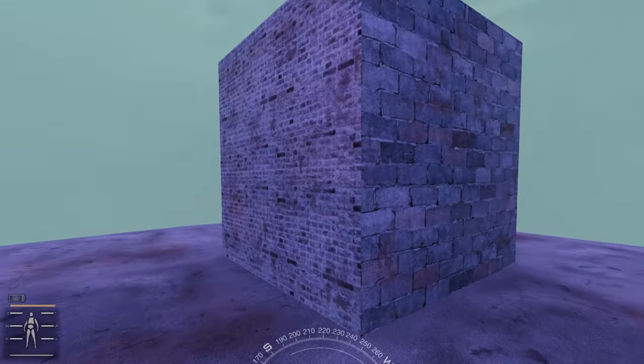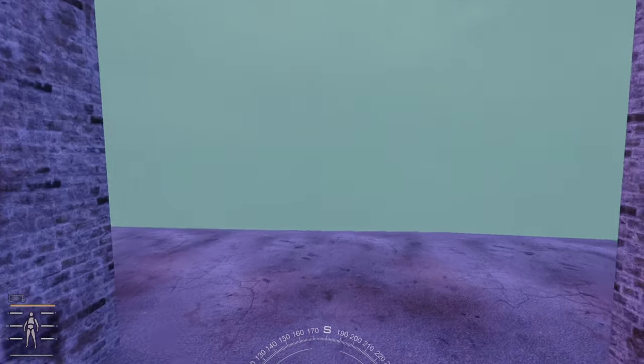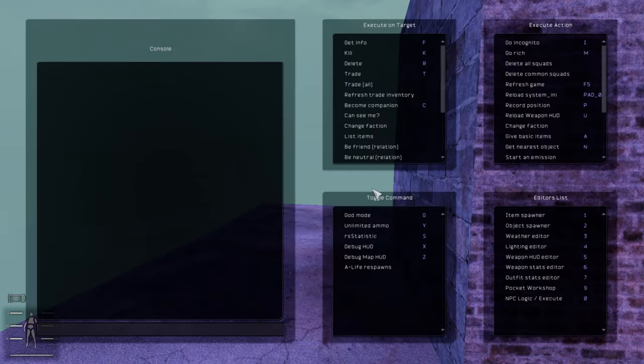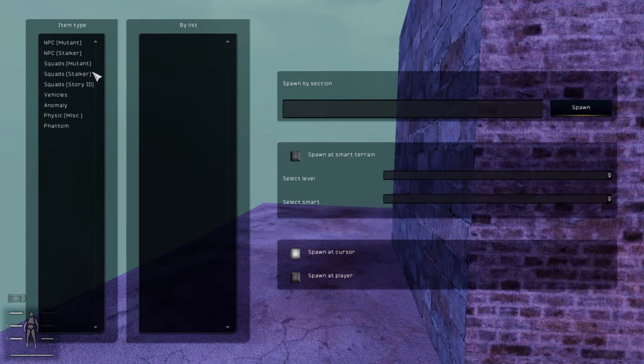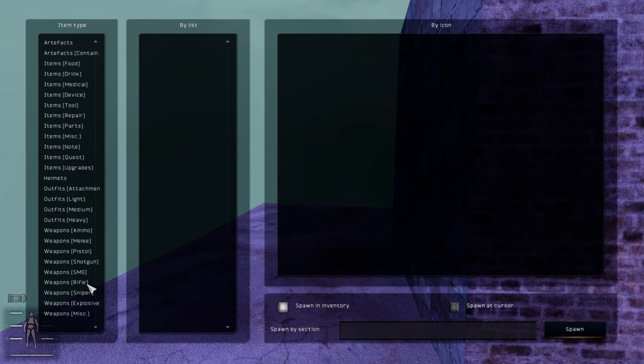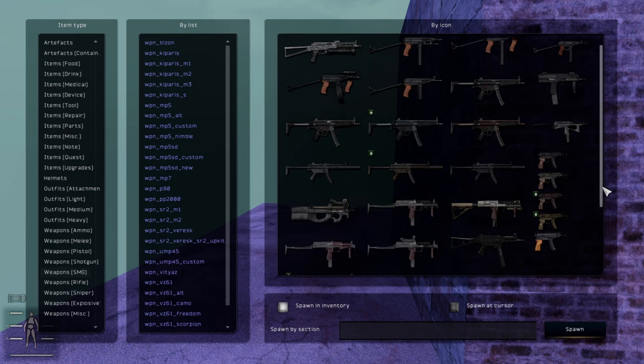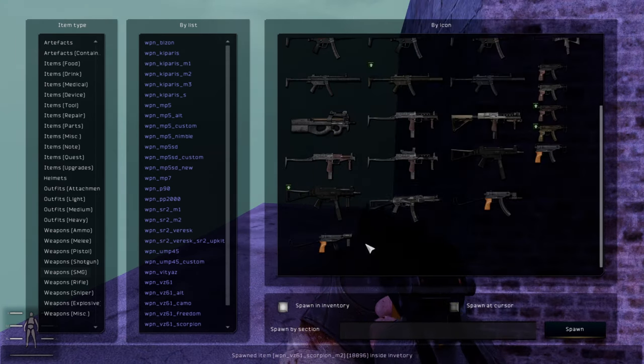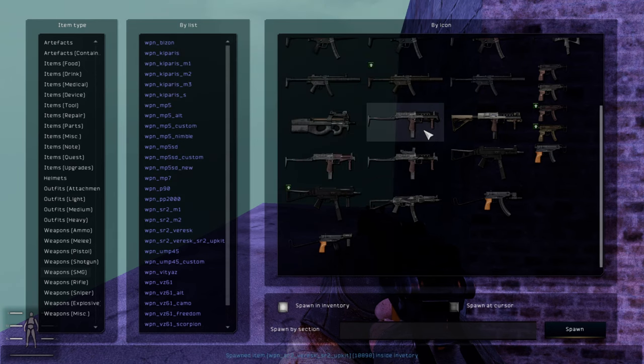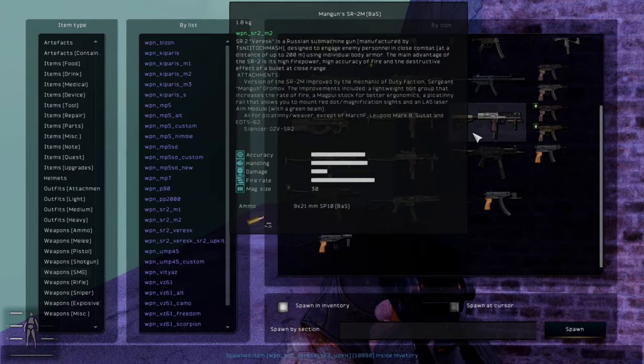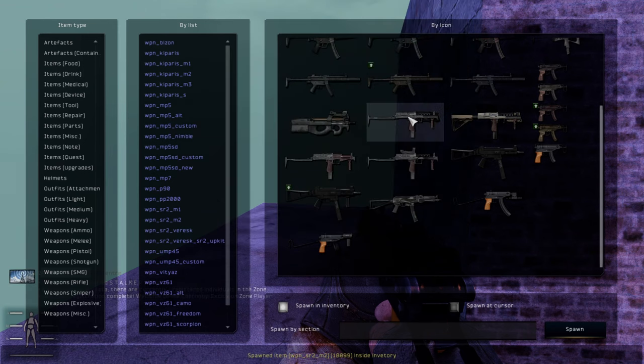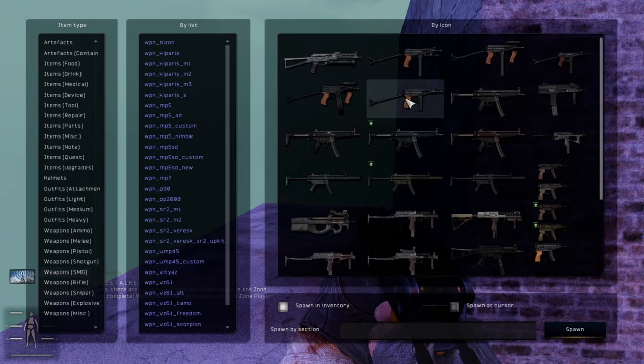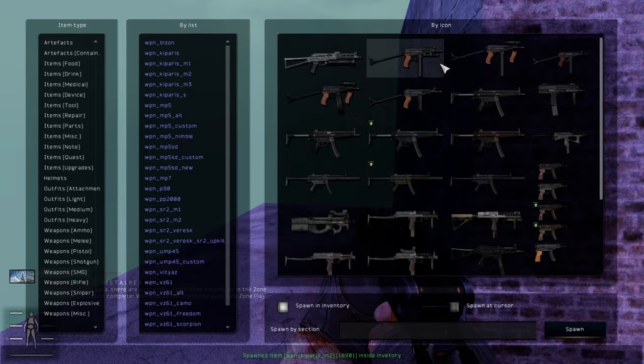Okay here we are in the testing area. So spawn, item spawner, and then we go SMGs. And there they are, some of the few SMGs that you can find in BAS.